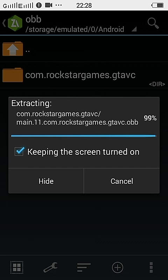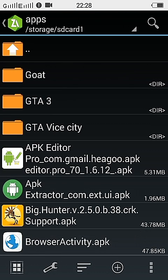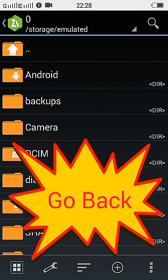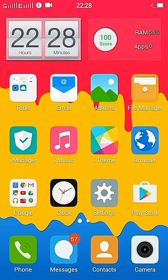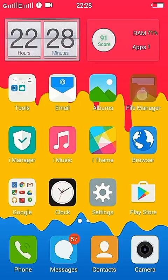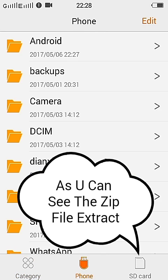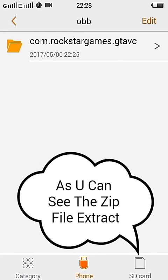As you can see, the zip file extracted. And then open file manager and Android OBB.